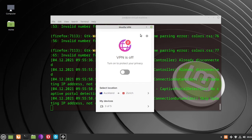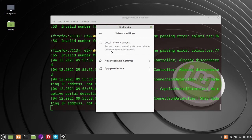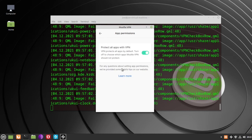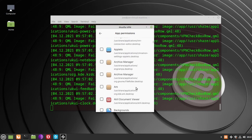Click on Settings in the upper right corner, then click Network Settings. Check the box for Local Network Access — that way you can get to your printers and other devices on your local network without using the VPN. Then to exempt apps, click on App Permissions. Uncheck Protect All Apps with VPN, and then click any apps you want to exclude from the VPN.